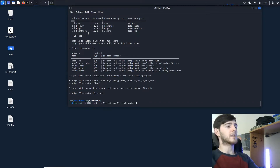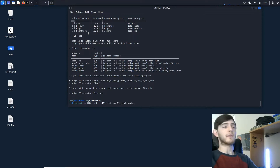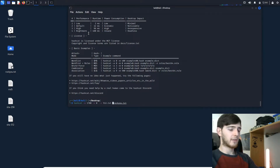And dash-o for output — so the output is where we'll save the file. The first one we're going to do is MD5.